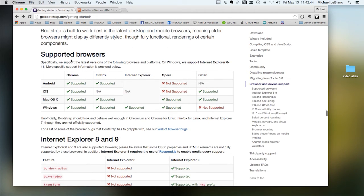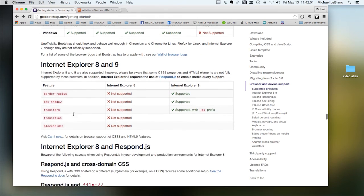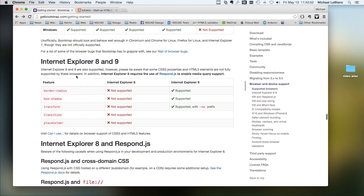And it's supported by browsers in Android, iOS, macOS, and Windows. Certain elements are not supported in Explorer 8 and 9.